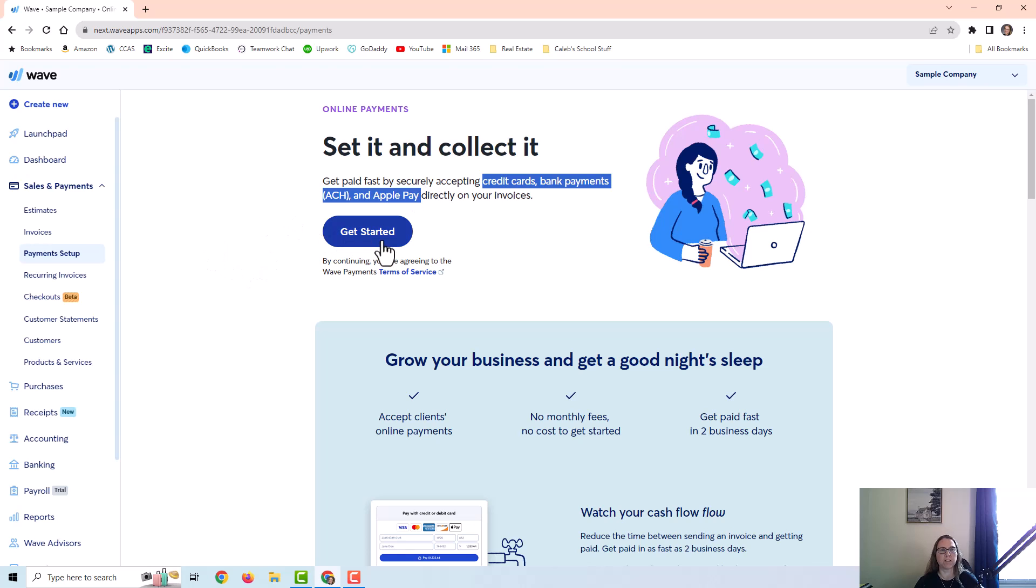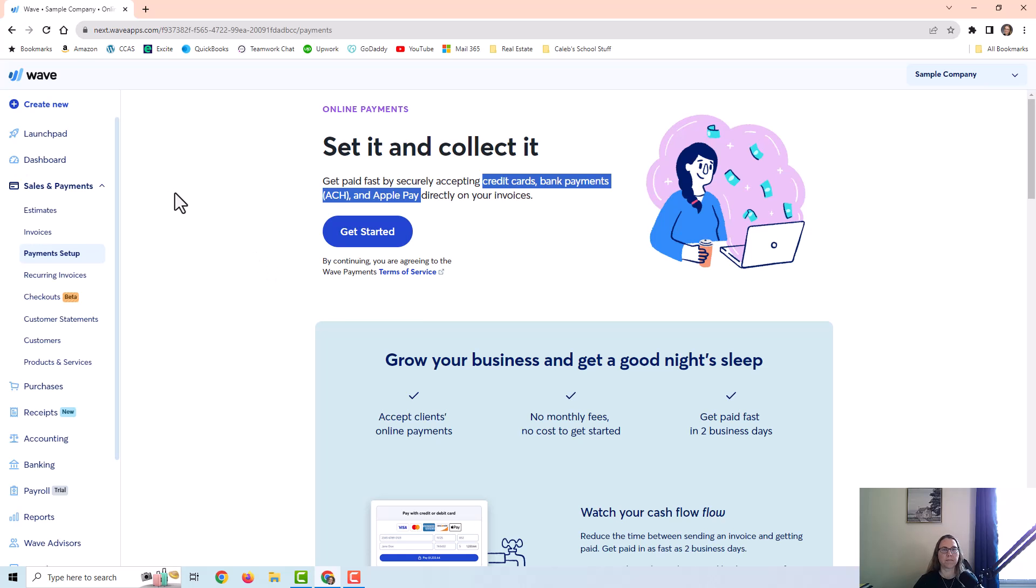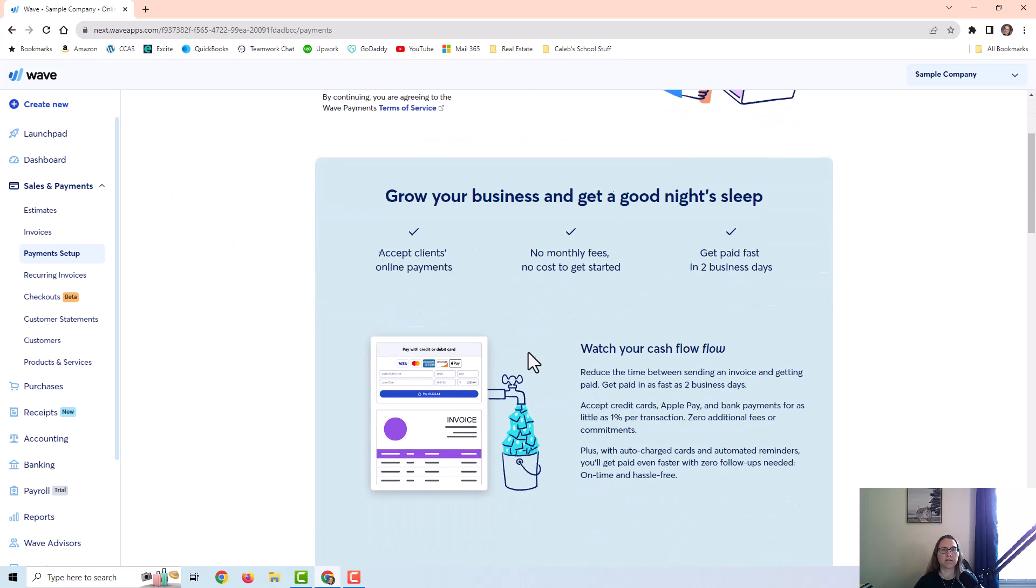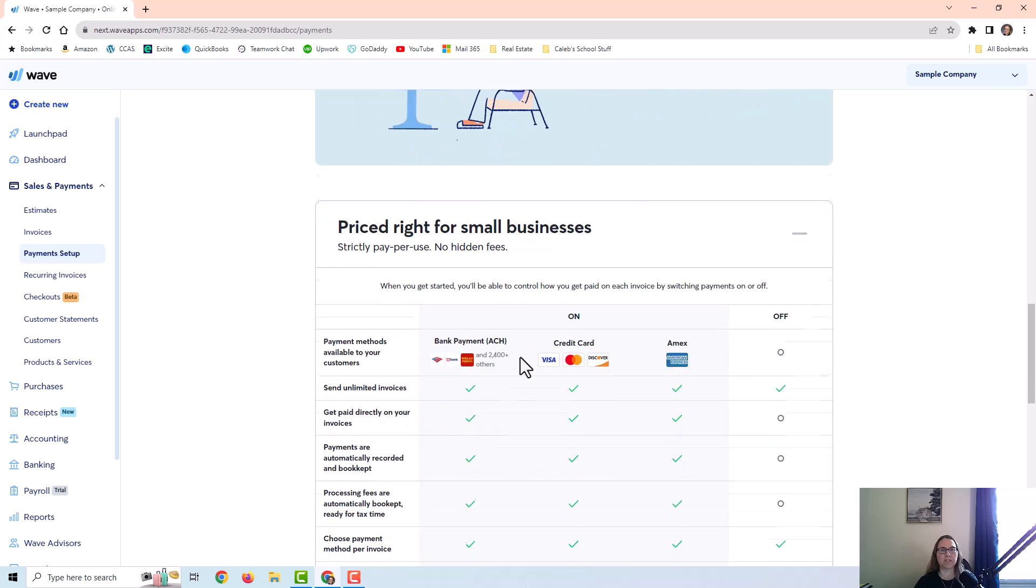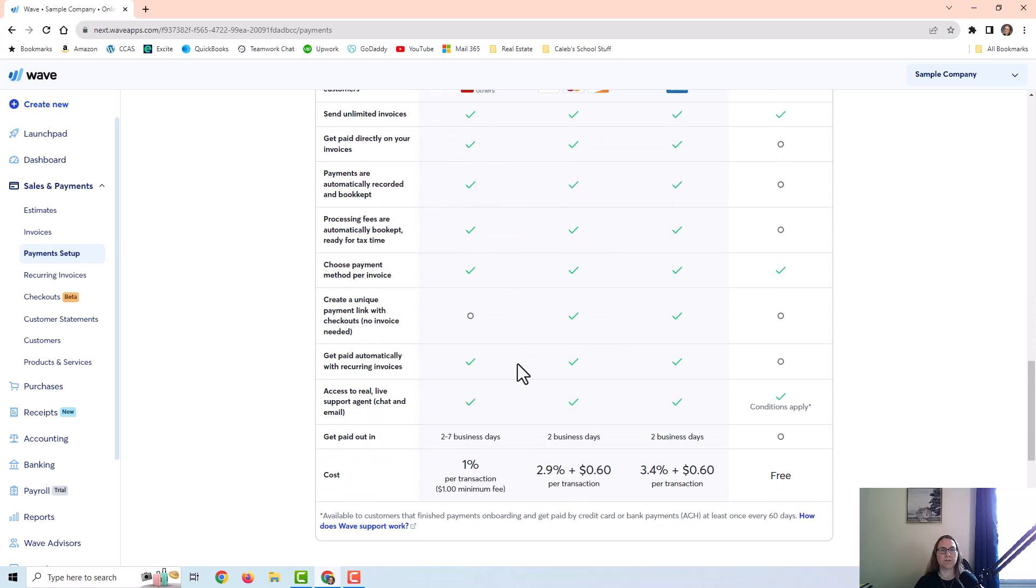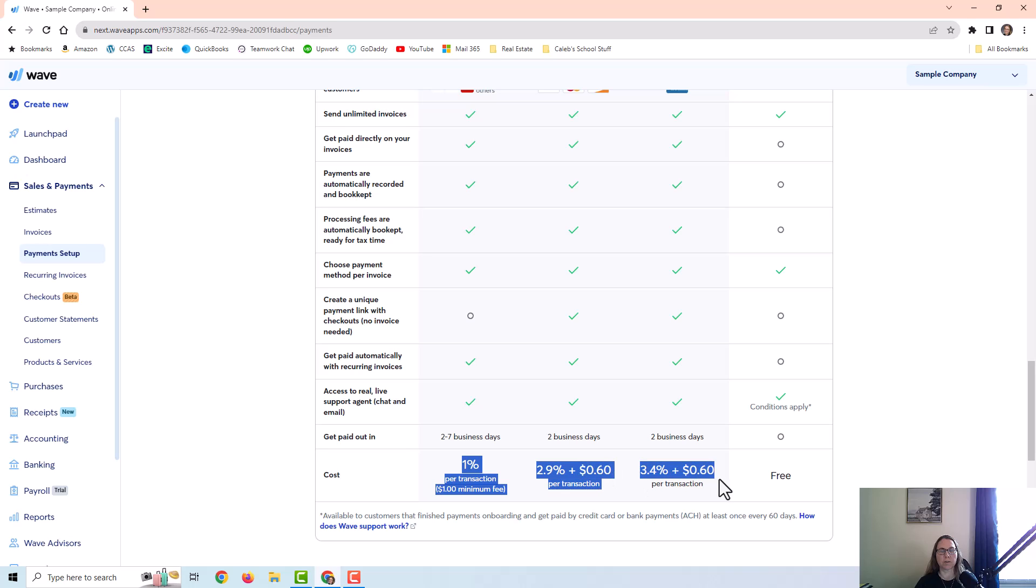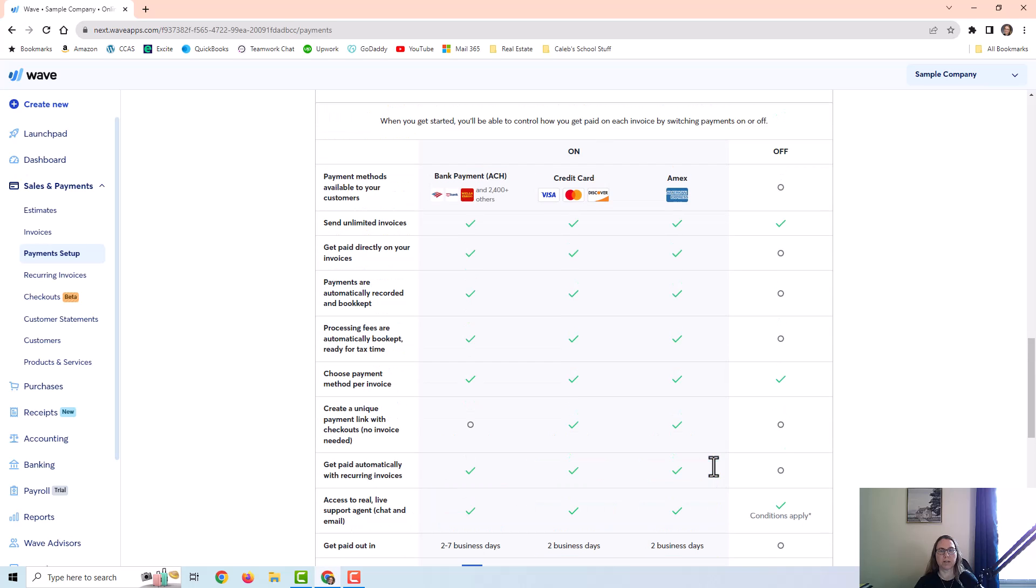So if you want to set that up, you would just click here on get started and you would enter your personal and business information in the website and it would help you through the process to set it up. If you scroll down to the bottom of this page, it does give you the cost of this, and it's a percentage or a percentage plus a small fee, depending on which payment method the customer uses.